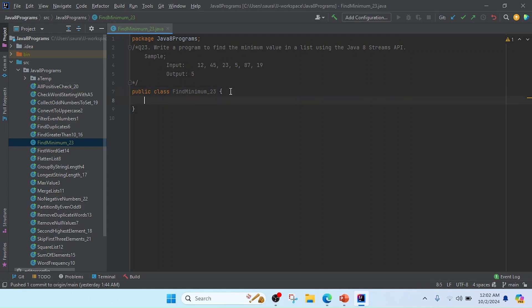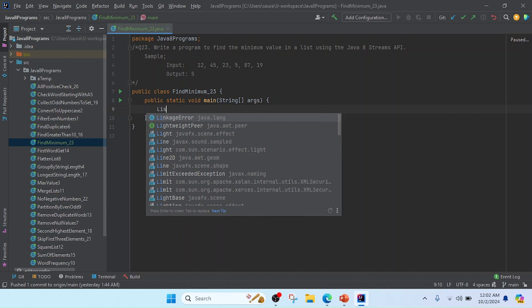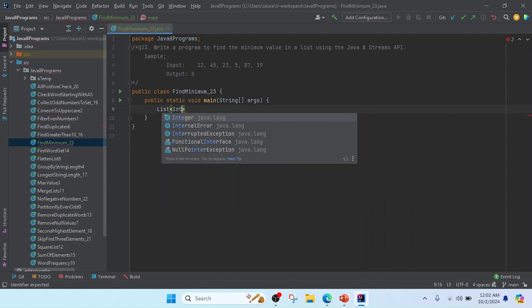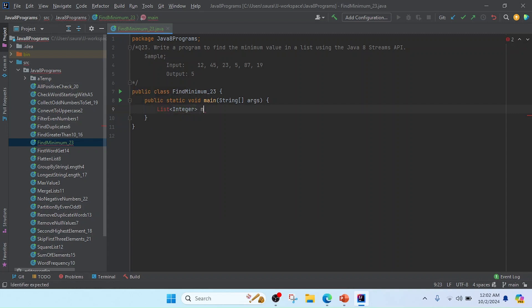Now I am going to write the main method to run this program. As per input, you can see that we have to take the list of integers. So now I'm going to create a list of integer, or we can say like Integer of List, and taking it as numbers.